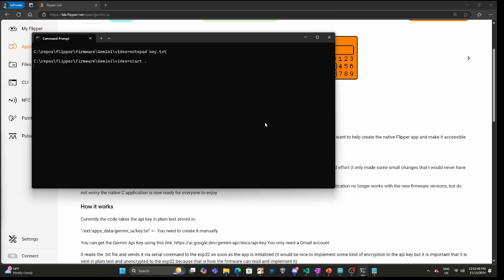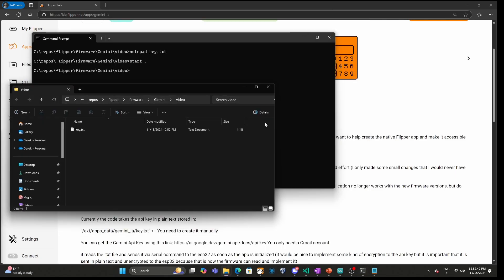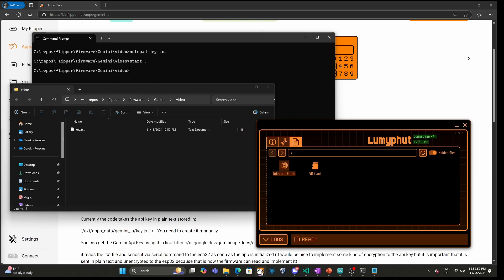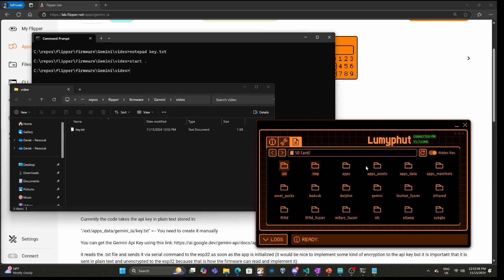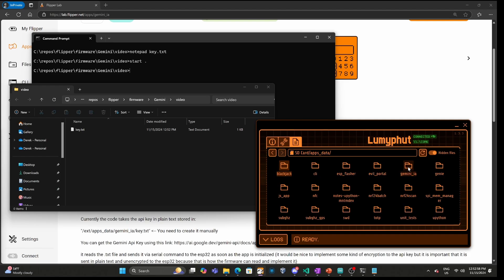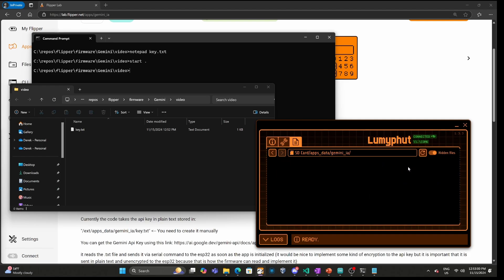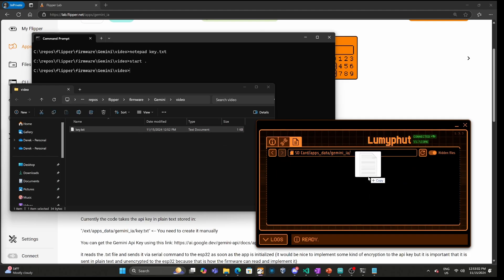Open an Explorer window with your file in it, and then in QFlipper go into SD card > apps_data > Gemini_IA and drag key.txt into QFlipper.